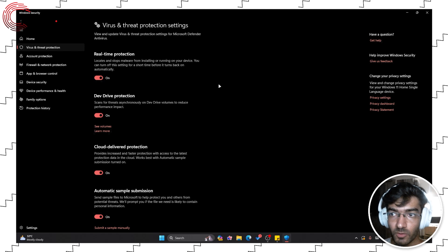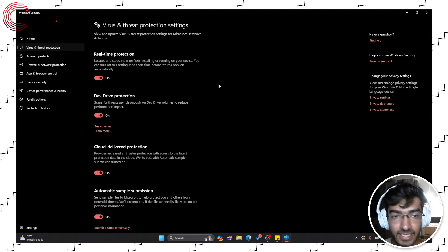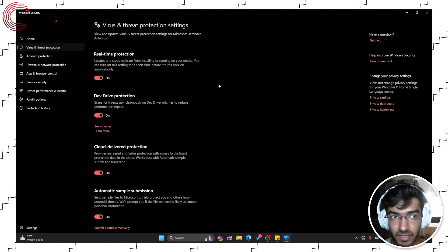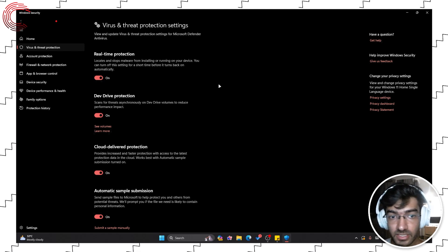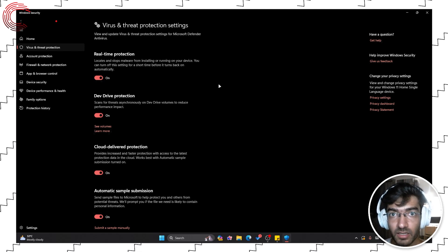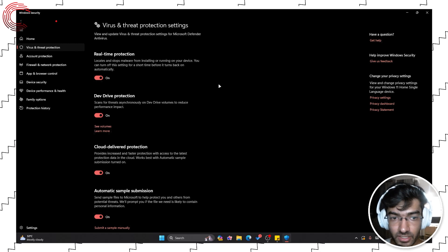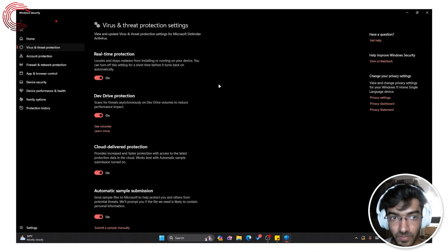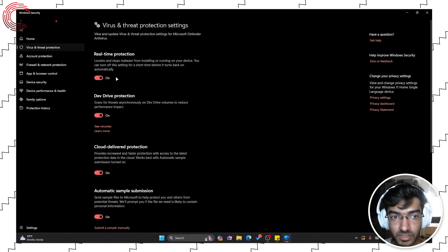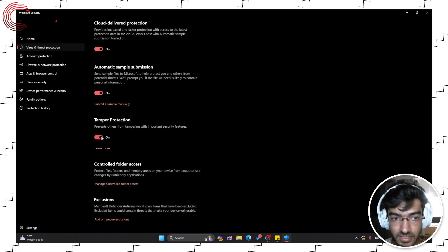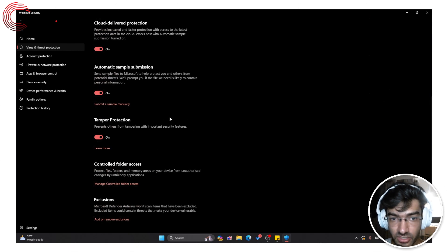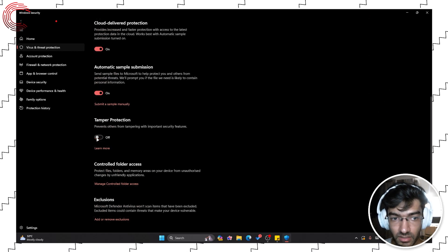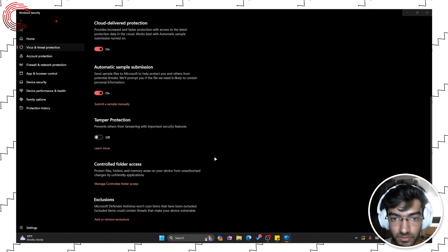If you want to permanently disable the antivirus, and we don't recommend doing this, there are a few ways you can do that as well. Before you do it, just scroll down and disable this Tamper Protection toggle.